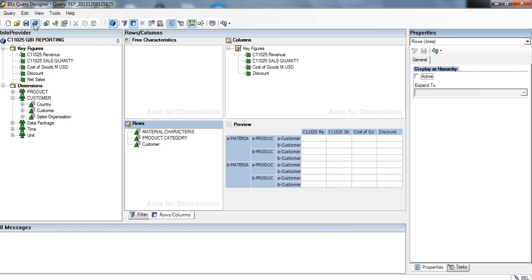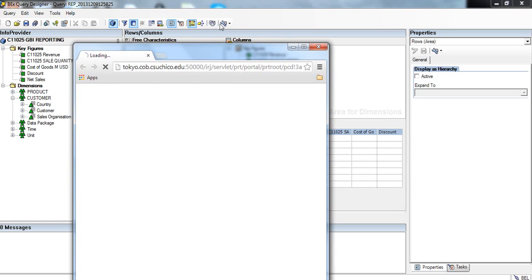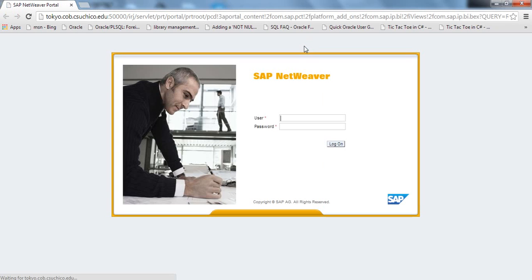Now we'll go to execute and I'll type in my username again.